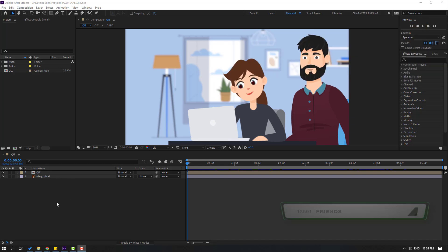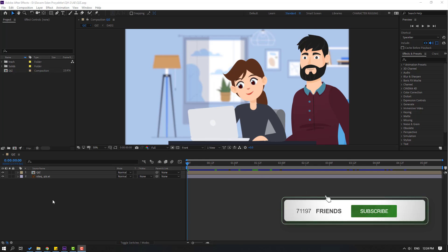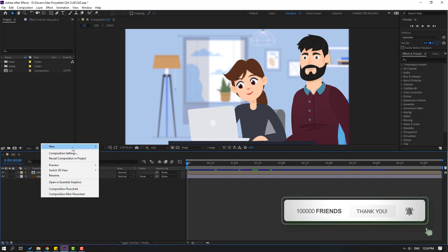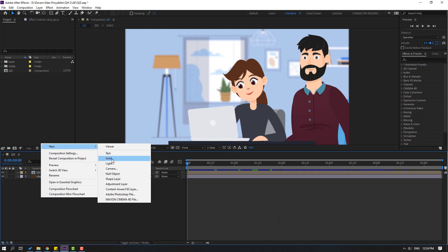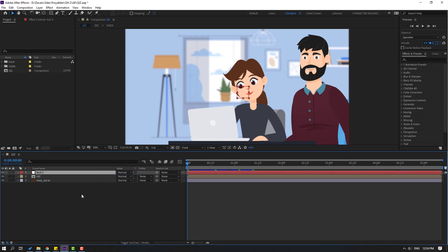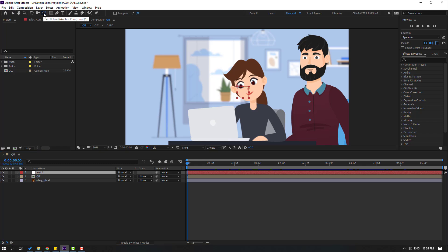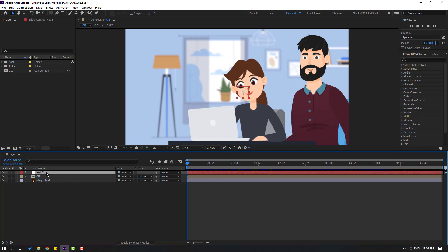So firstly, let's create new null object. Right mouse, new, and null object. Okay. Then let's hold Ctrl and double click pan behind icon to move anchor point to center and click Selection tool. Let's change name to fake camera.